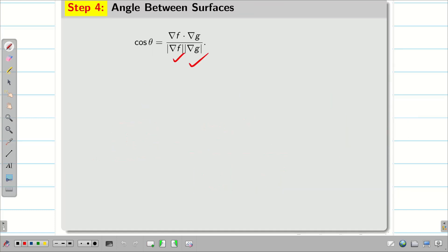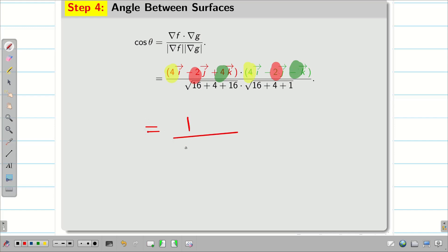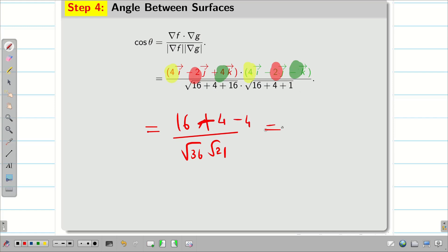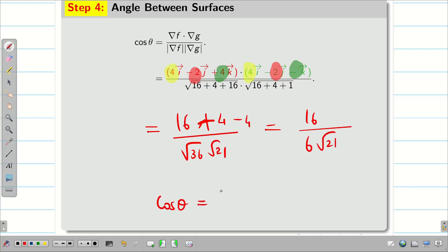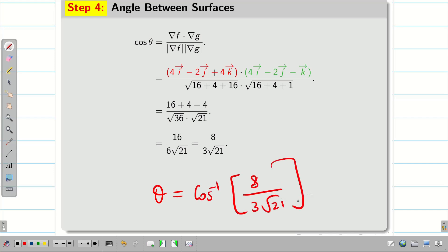Now let us substitute into the formula. Doing the dot product: i·i gives 4×4 = 16, j·j gives (-2)×(-2) = 4, and k·k gives 4×(-1) = -4. So del f · del g = 16 + 4 - 4 = 16. Therefore cos θ = 16 / (6√21) = 8 / (3√21). The angle θ = cos⁻¹(8 / 3√21). Let us go into the next problem.